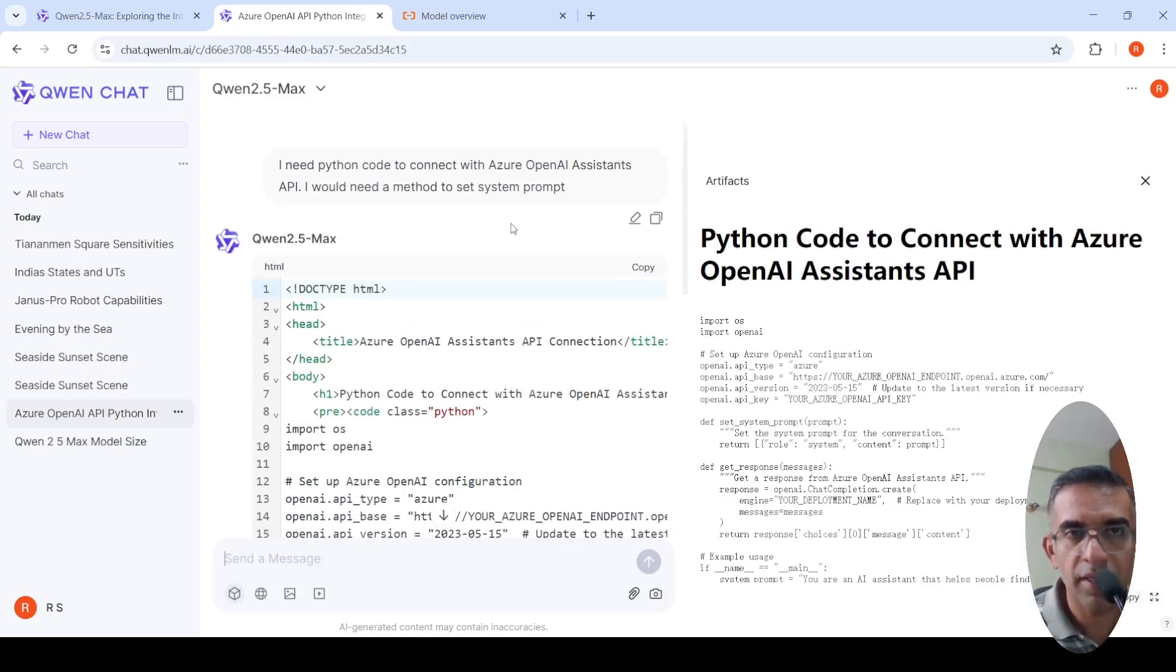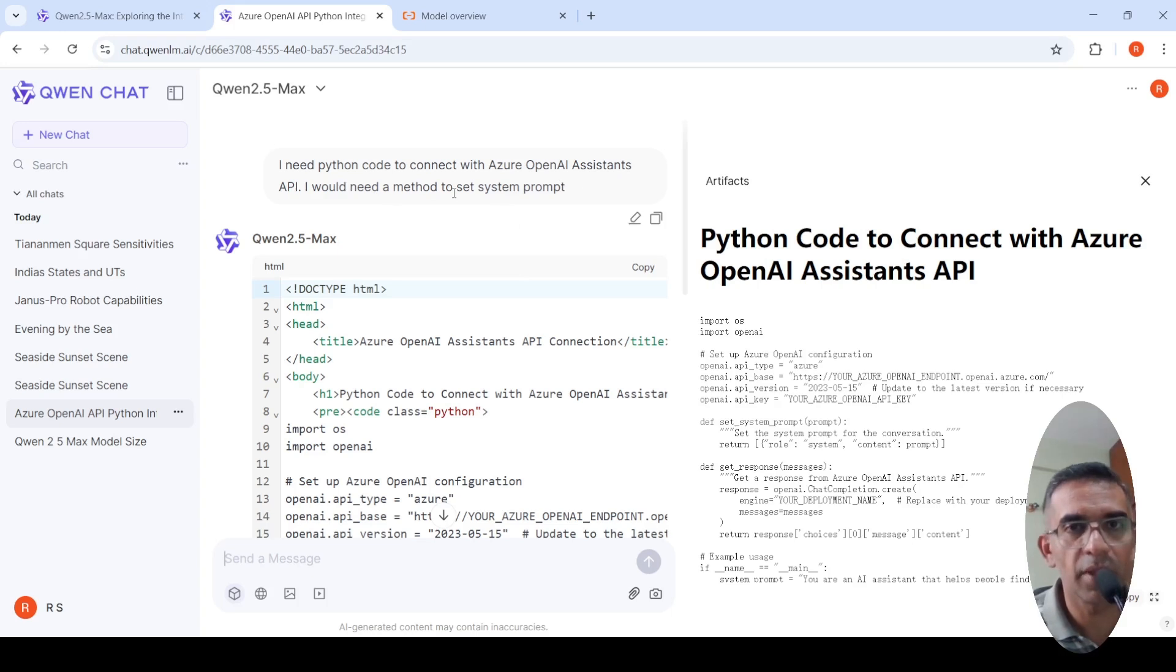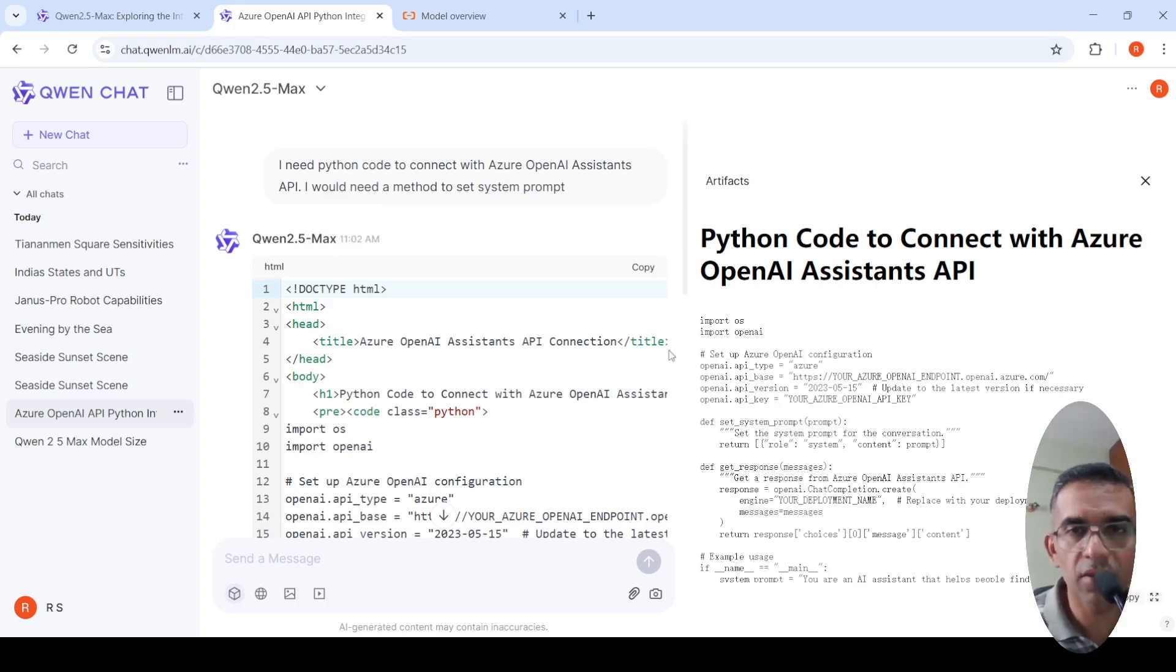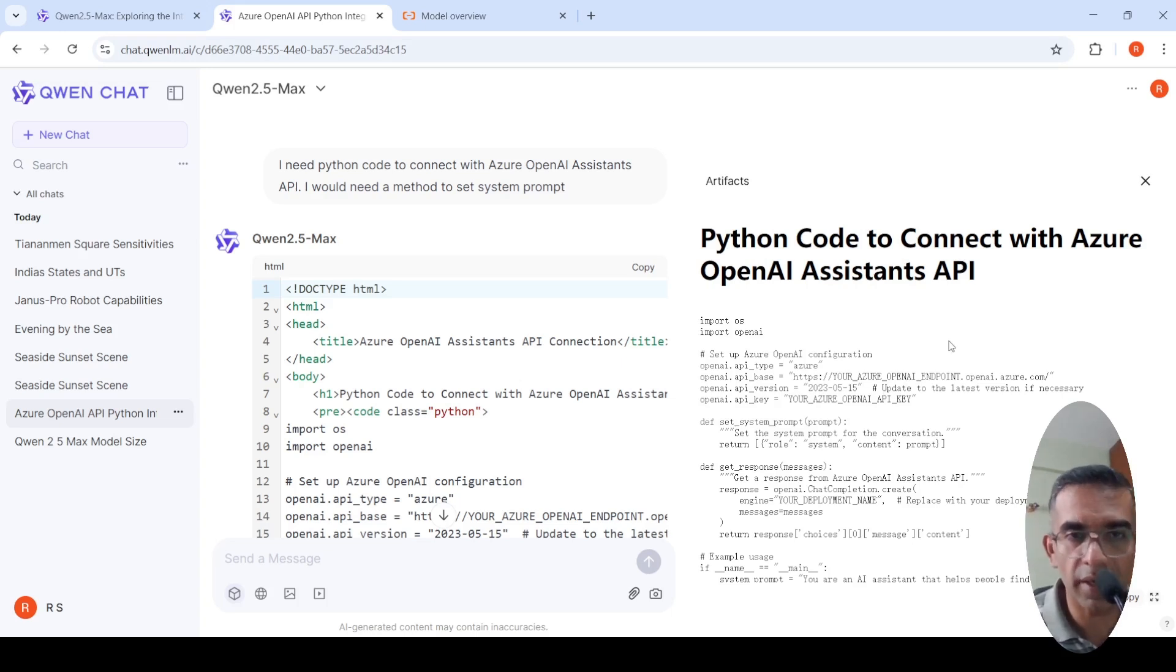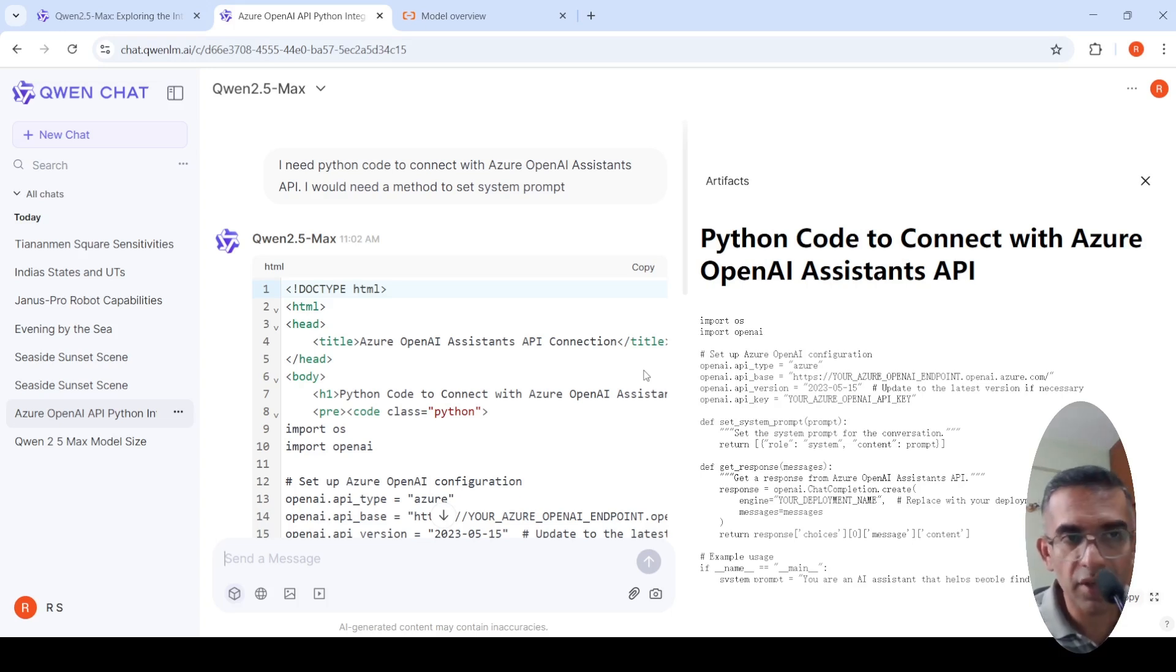I said I need Python code to connect with Azure OpenAI assistants API. I would need a method to set system prompt. It created this code and here is that artifact. You can copy this code and try it out. This is something like what Claude had. It can do code generation.